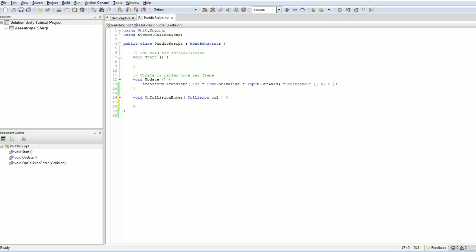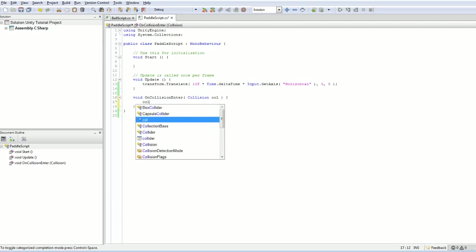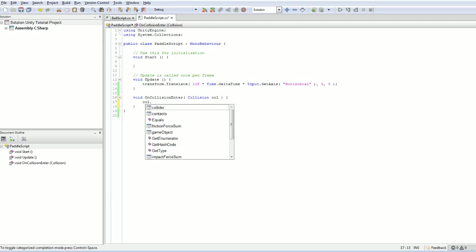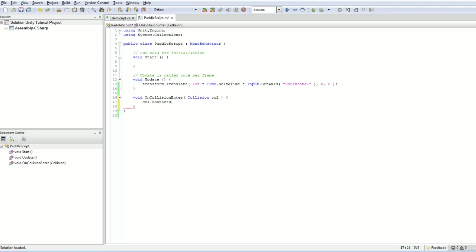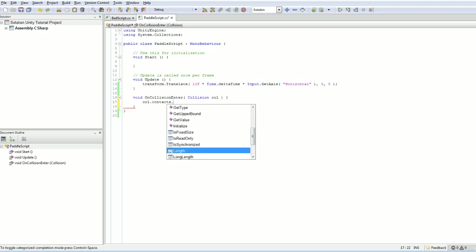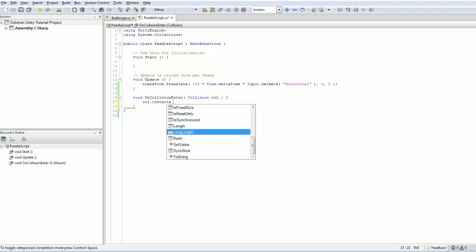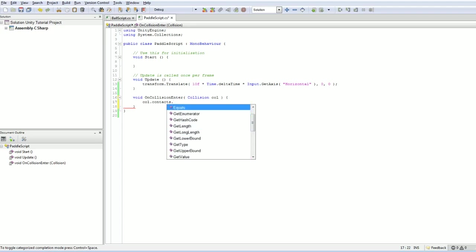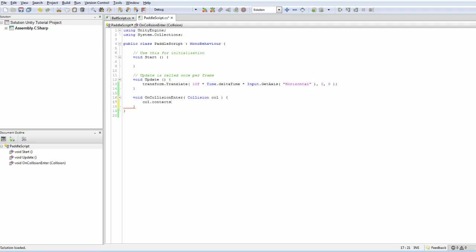So what we want to do is we want to know exactly where we got hit. So in our collision object, we have our contacts, which are the place where we got hit. And I guess we want to enumerate these. I'm going to have to look this up to get the exact syntax here. And I'm going to do that by Googling Unity, collision, reference.